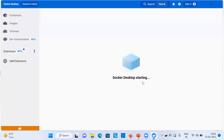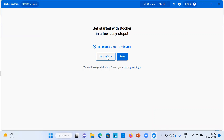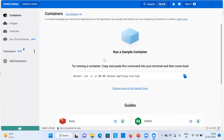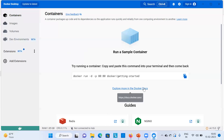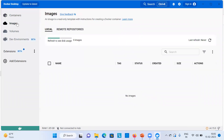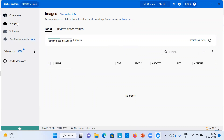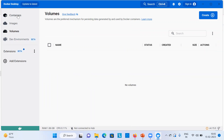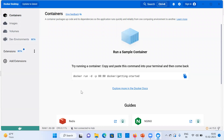Docker Desktop is starting. On the left side you have Containers, Images, and Volumes. You can skip the tutorial for now. Currently there are no containers or images available. Once we set up the Minikube local Kubernetes cluster, you will see certain images and containers appear here, and respective volumes will be created as well.